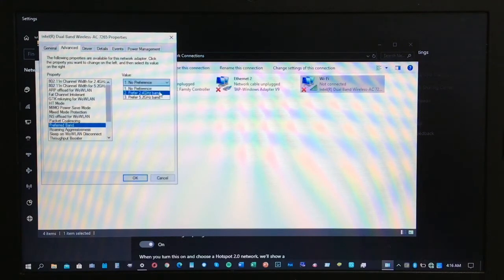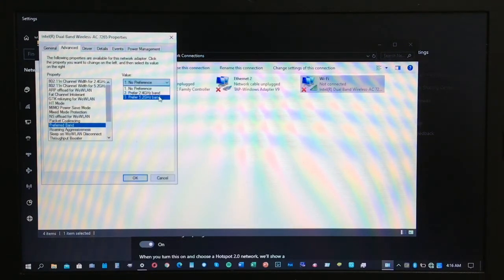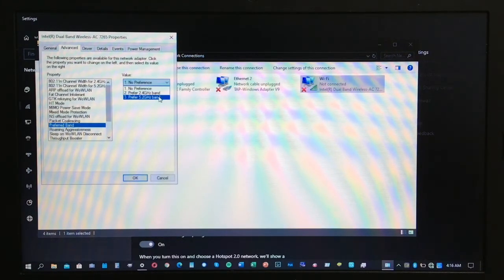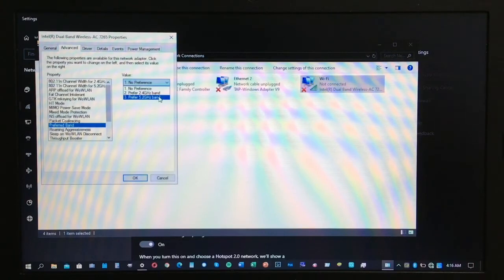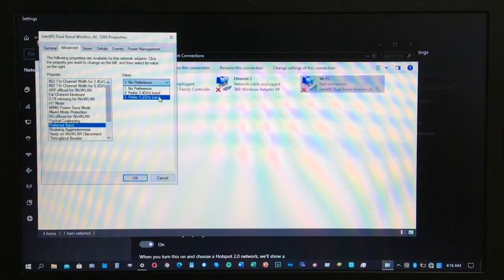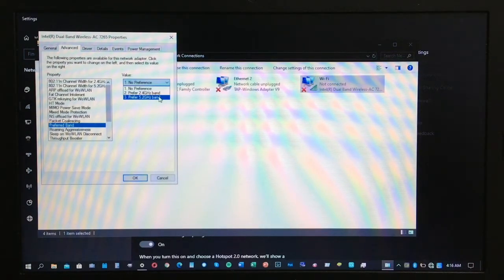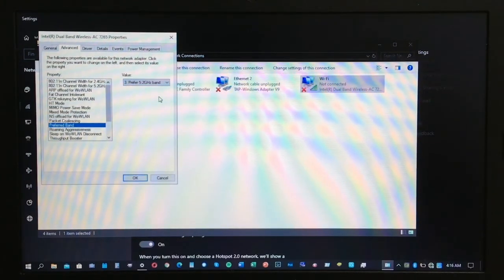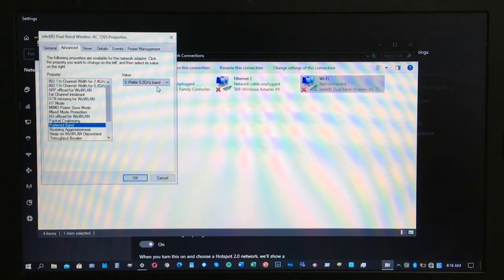What you're going to do is just click on the preferred 5.2 gigahertz band to allow your laptop to see the 5 gigahertz Wi-Fi networks. Click on that and click OK.